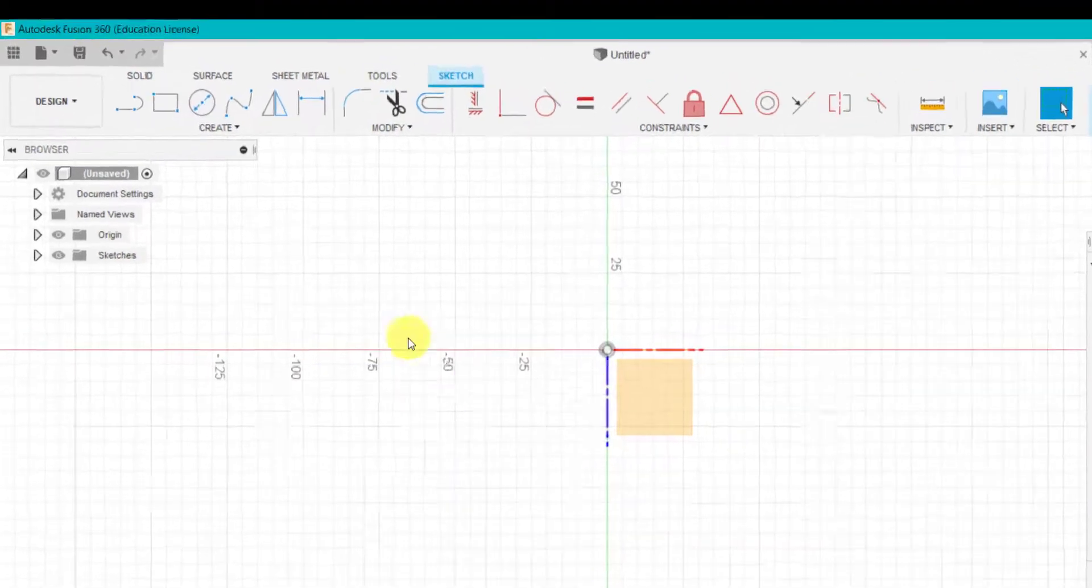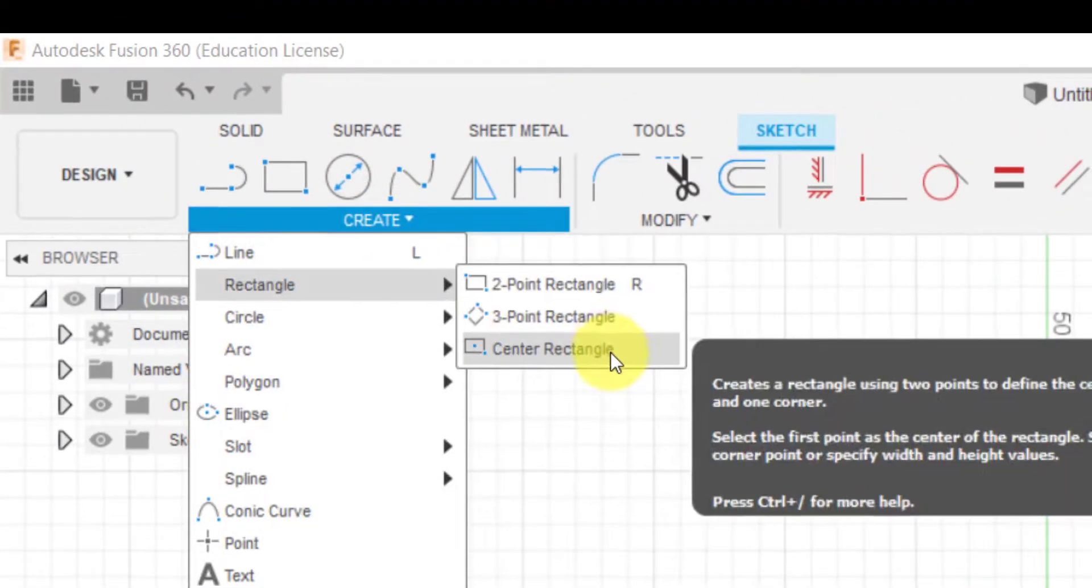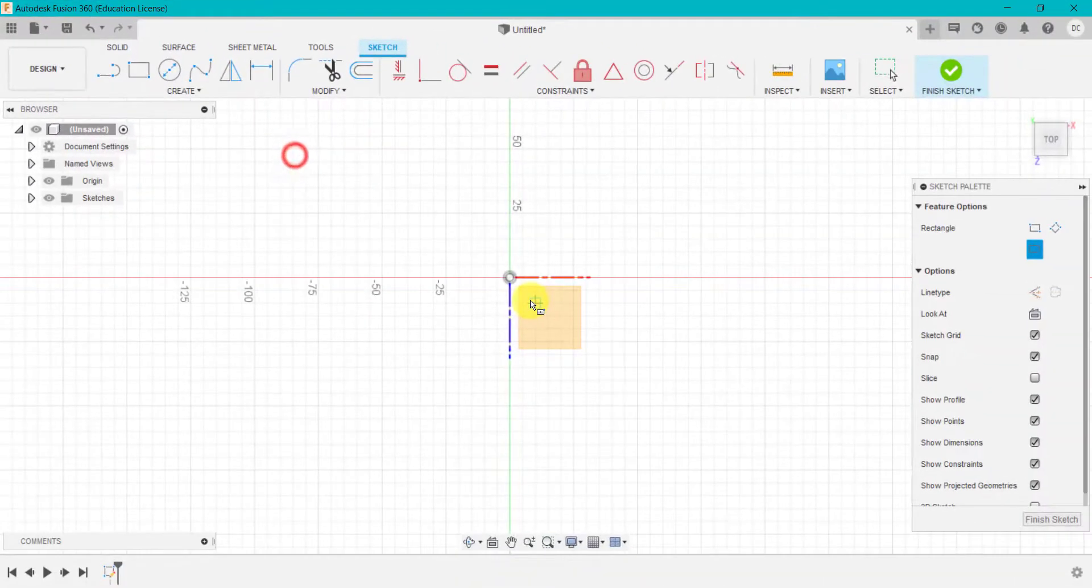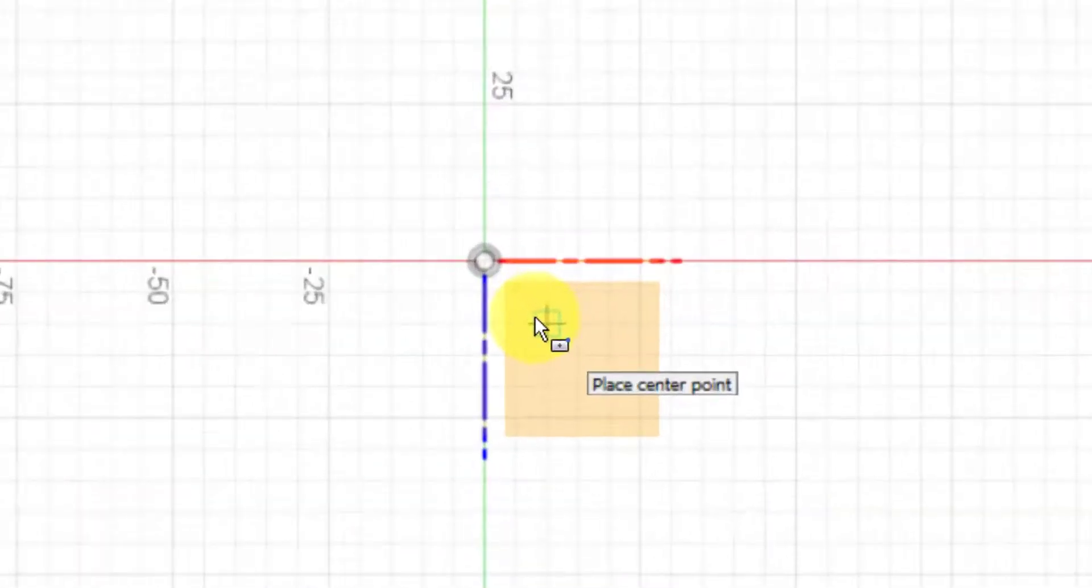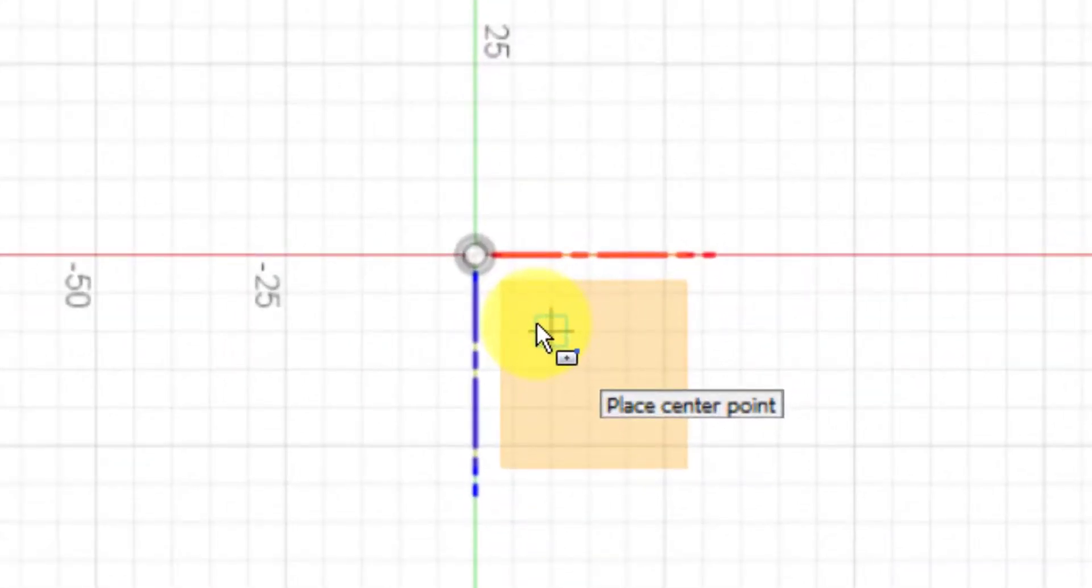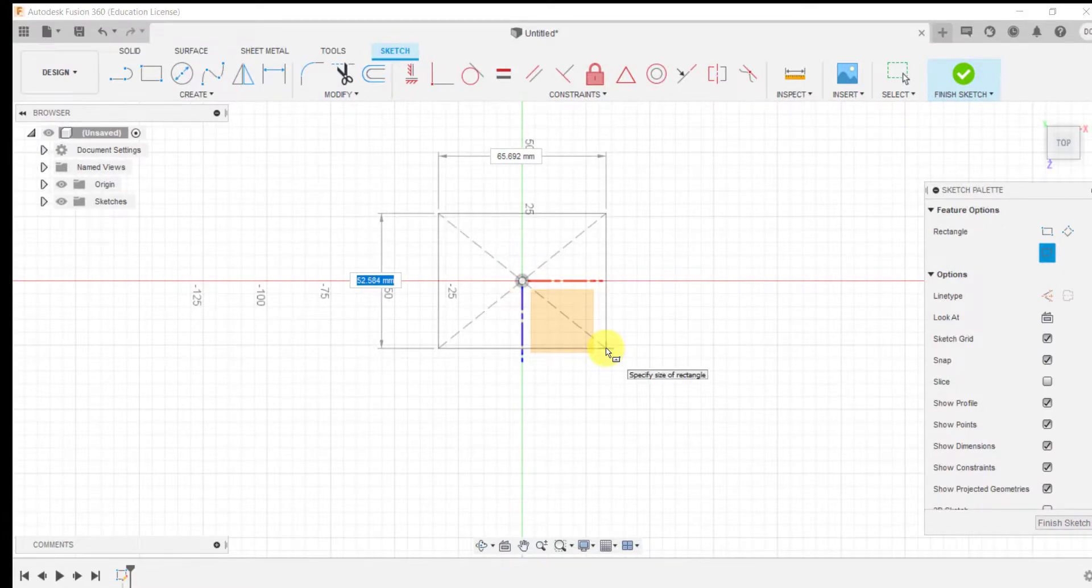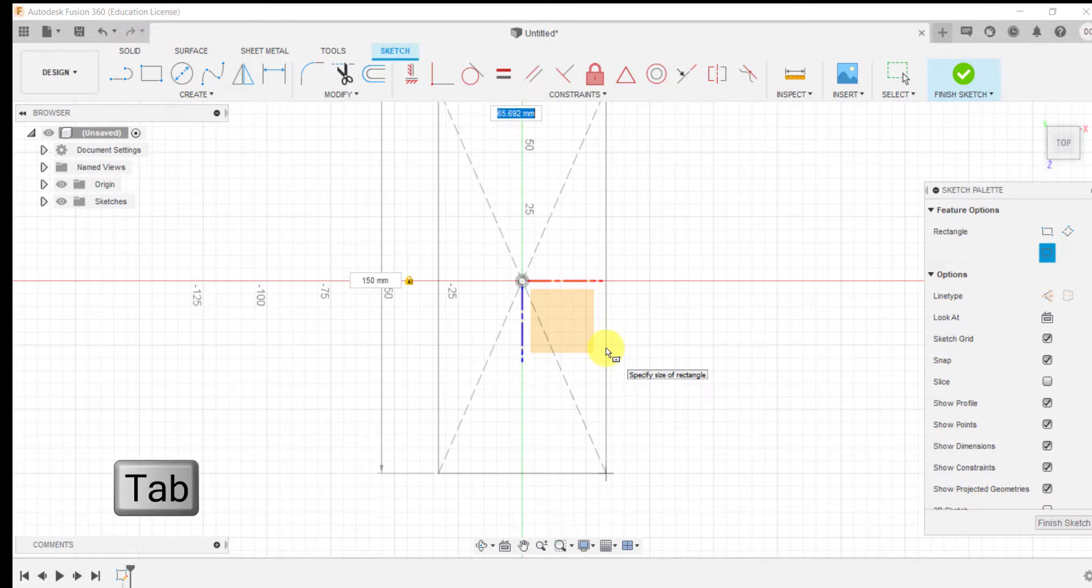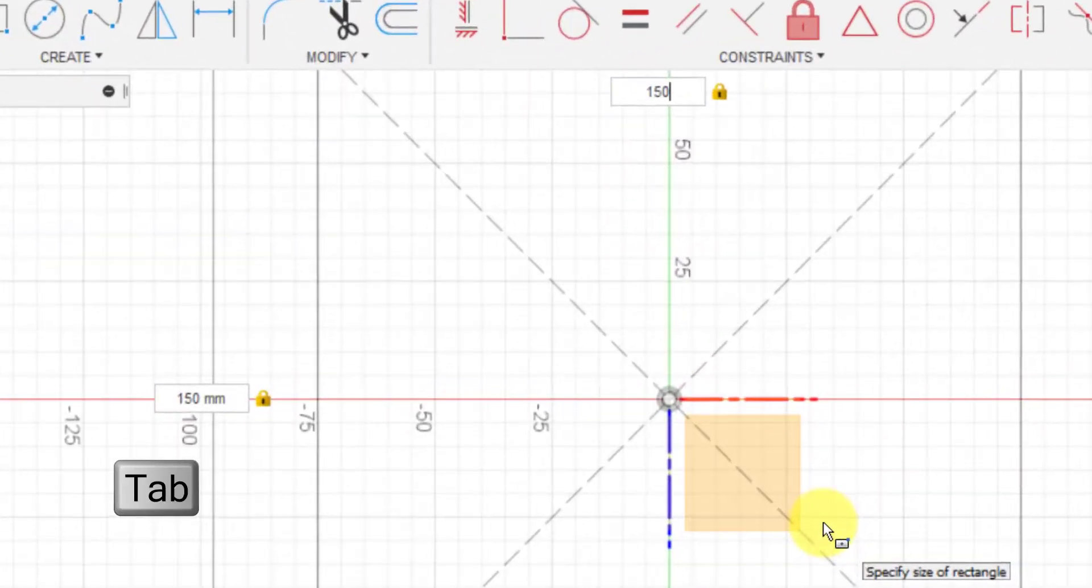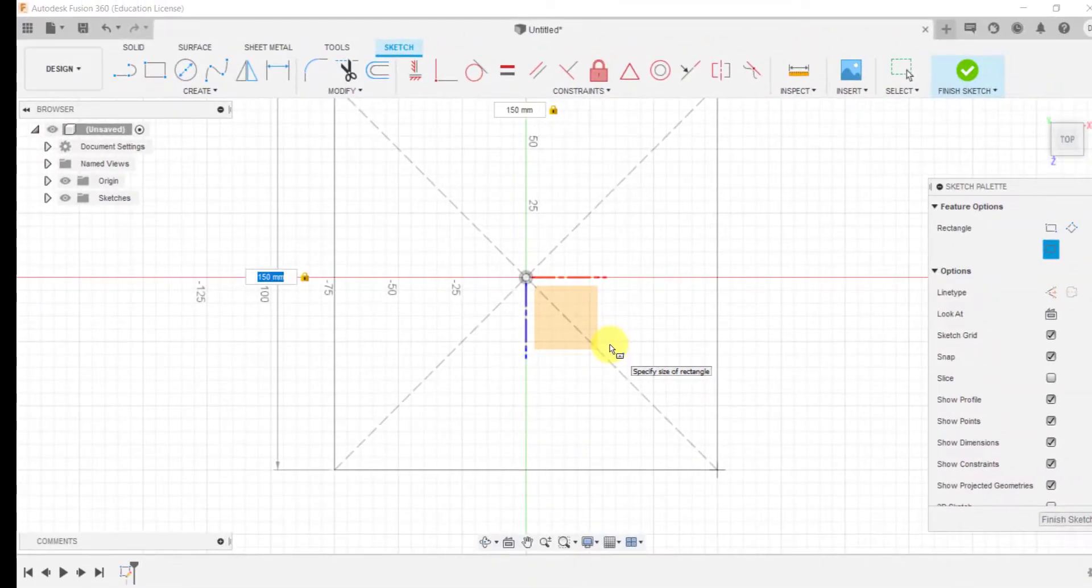We're going to select this bottom work plane and start with a center rectangle. Whenever I'm drawing squares or rectangles from the beginning like this, I will always draw them from the center of the origin or this datum here. This will make it easier later if I want to do mirrors or any pattern features. So we're going to type in here 150 millimeters, use the tab key and type 150 millimeters at the top.